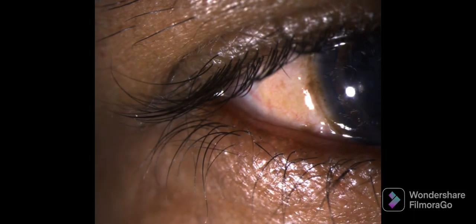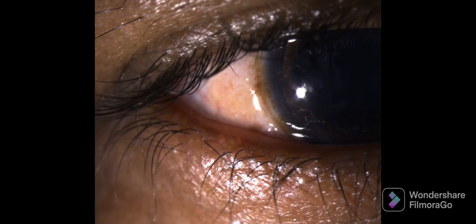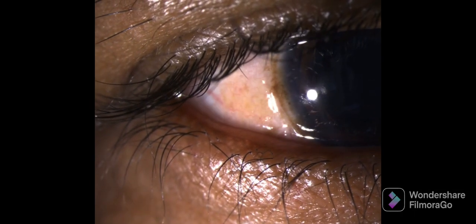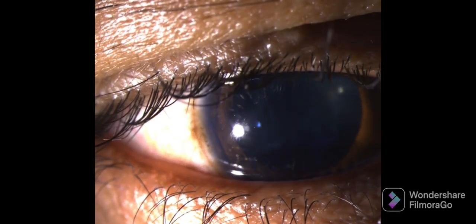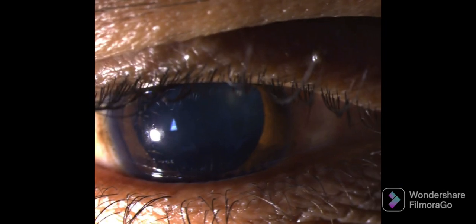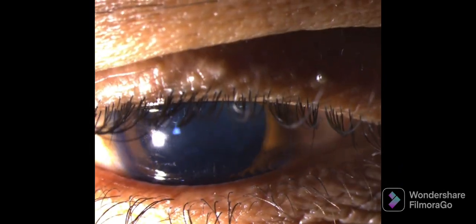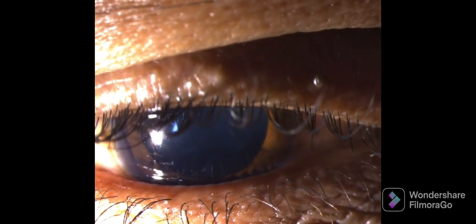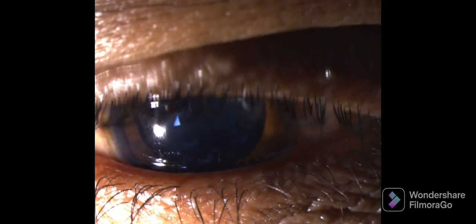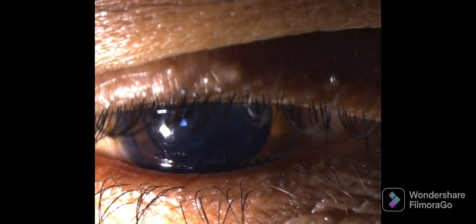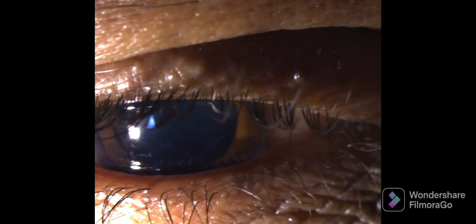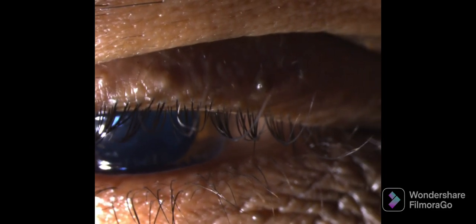The third structure to be examined is the upper eyelashes, which are examined for their color, direction, and the presence of any extra rows of eyelashes. This is the normal appearance of eyelashes in our subject.